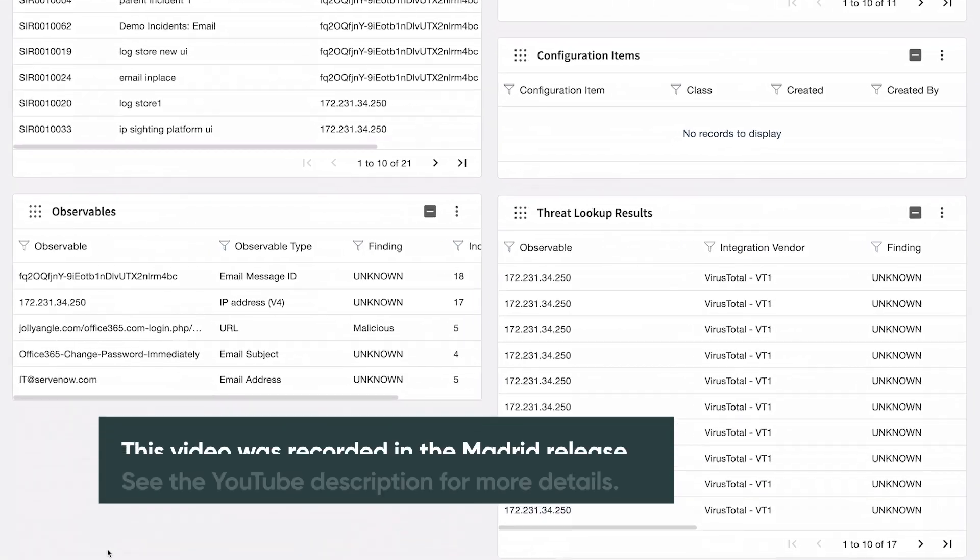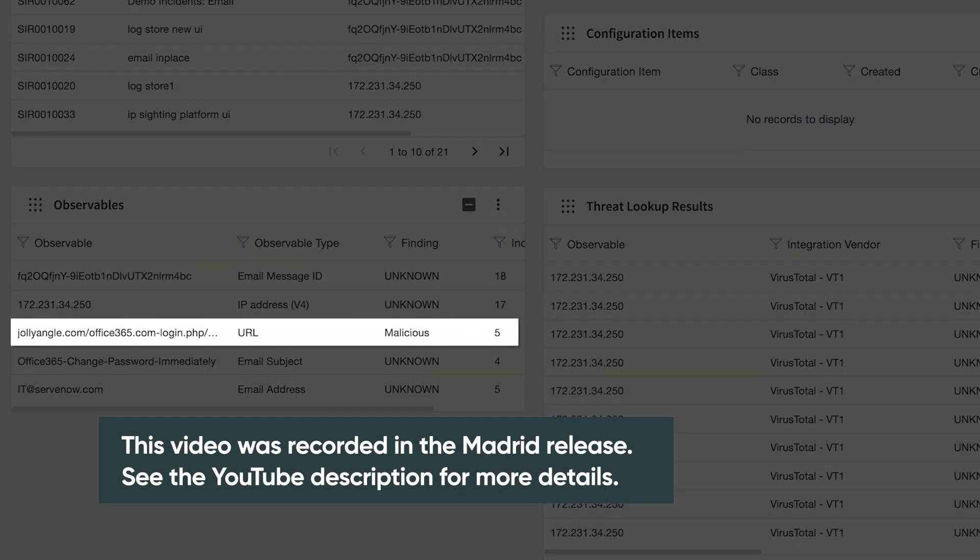In this example, a URL in a user-reported phishing email is found to be malicious.